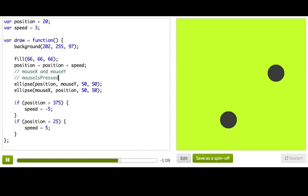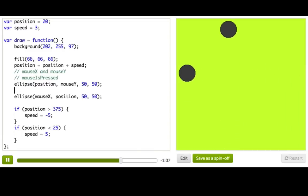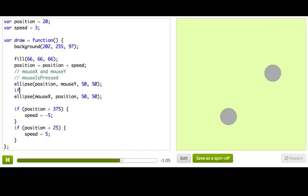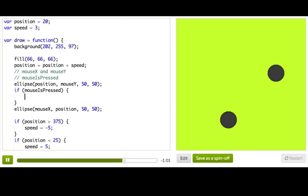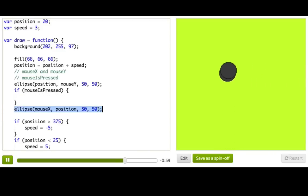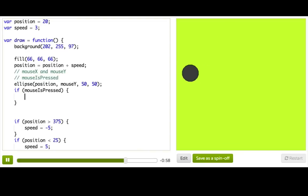So let's see, this is our second ball. So we can say if mouseIsPressed, and then we'll move the ellipse call into there.